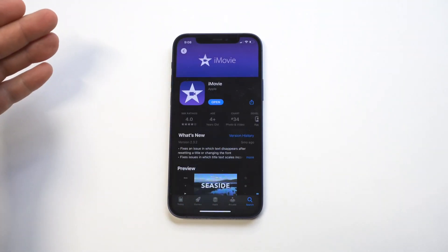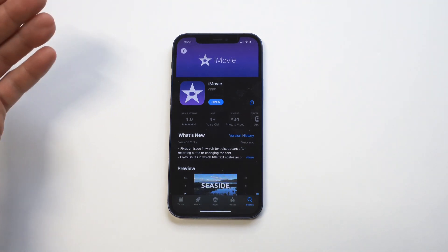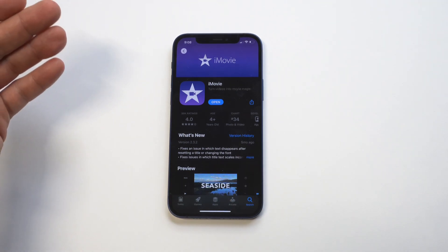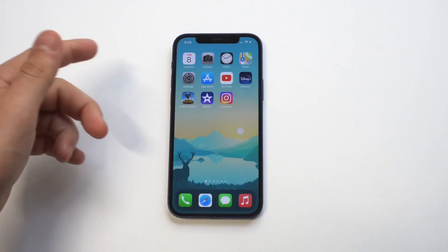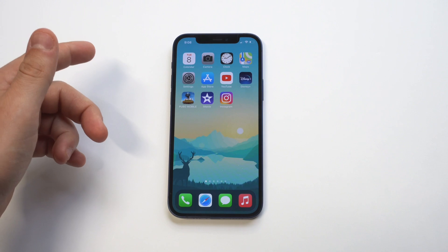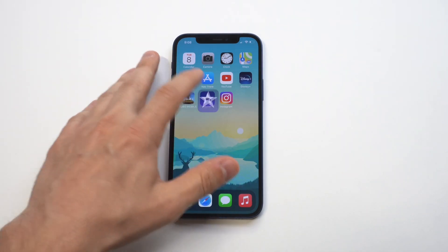You are going to need to use iMovie. iMovie is a great app. You can do a lot of cool things within it, but as far as adding some background music, it's pretty awesome.